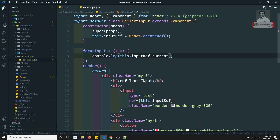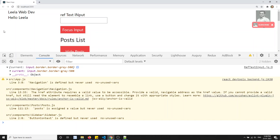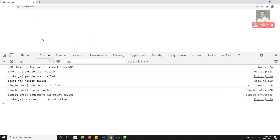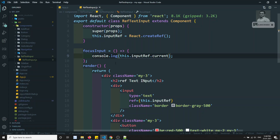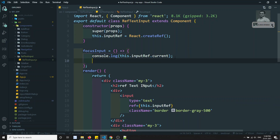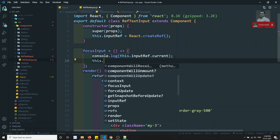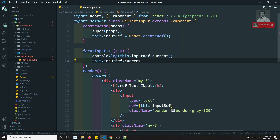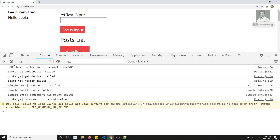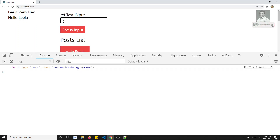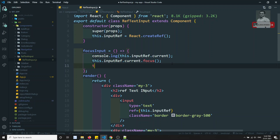So we can access the HTML element which has the ref using .current — similar to .target in an event object. If I refresh and click Focus Input, I'm able to get the input element. Now in the focusInput method I'll call this.inputRef.current.focus(). If I apply the focus and refresh the page, when I click the button, the focus is applied to the input box.